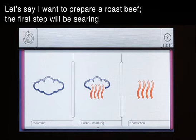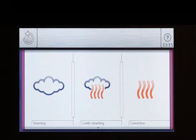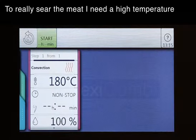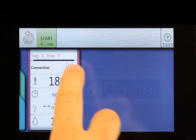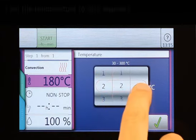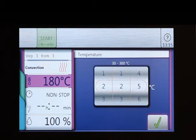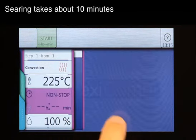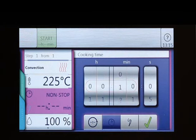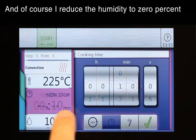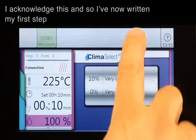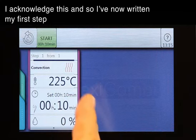Let's say I want to prepare roast beef. The first step will be searing. Searing is done with hot air. To really sear the meat I need a high temperature, so I set the temperature to 225 degrees. The searing takes about 10 minutes. And of course I reduce the humidity to 0%. I acknowledge this and so I've now written my first step.